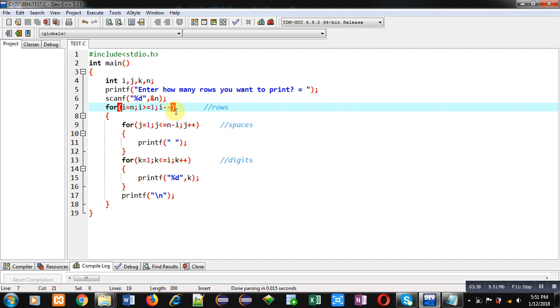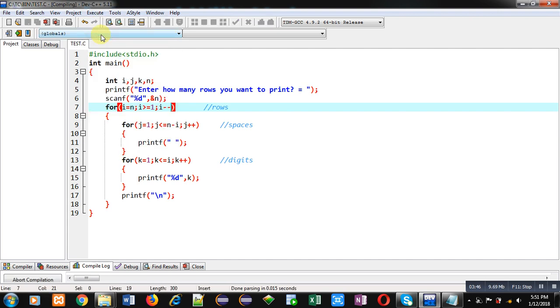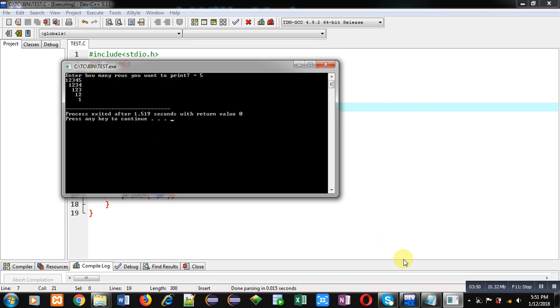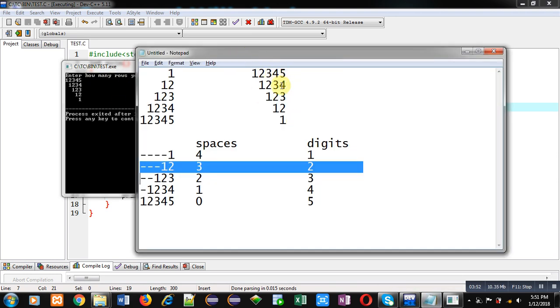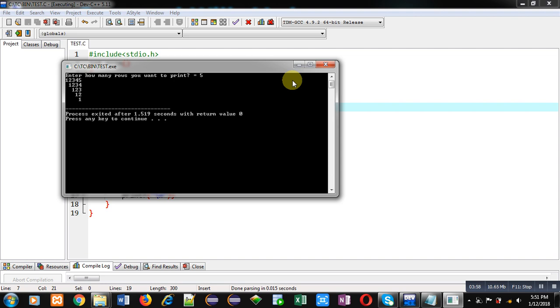By changing only this first loop, the reverse of the pattern will be displayed on console. You can see it here. Reverse is displayed as it is required in this pattern. Both are same. So with this way, through this code, I have printed reverse pattern.